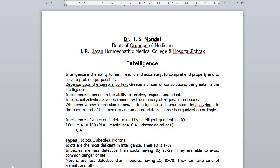But still, there is something left apart from these attributes that weighs more. This latter attribute is termed by psychologists as intelligence. Intelligence refers to the ability to learn readily and accurately, to comprehend properly and to solve a problem purposefully.